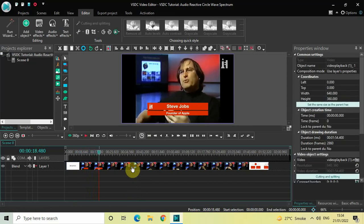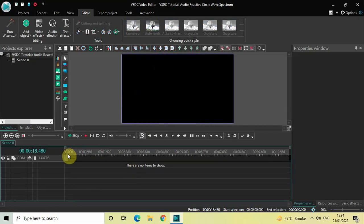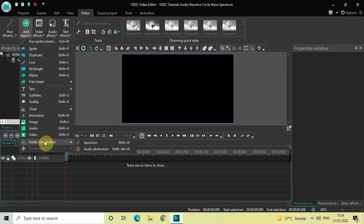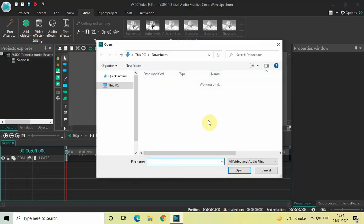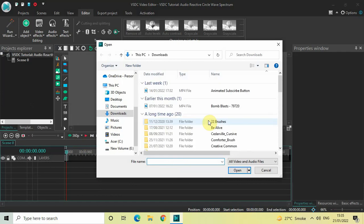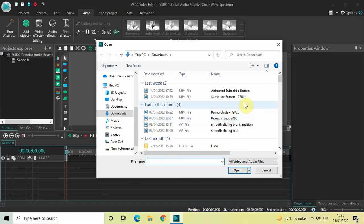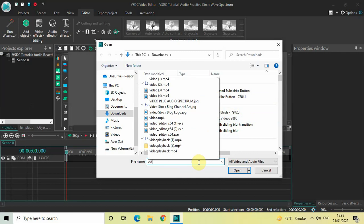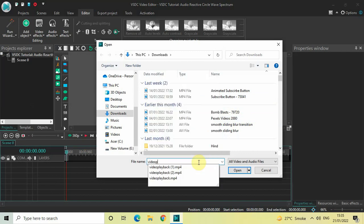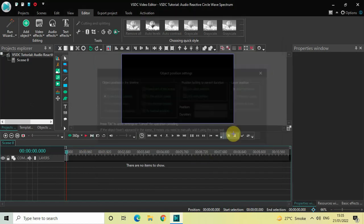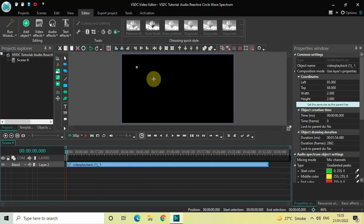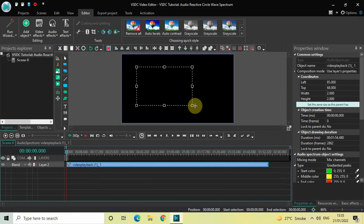Now let me just delete this video. First, we will go to Add Object, then go to Audio Visualization, and then select Spectrum. Now select the video whose audio you want to use — let me just select the video I played to you a couple of seconds earlier, then click on Open, and then click on OK. Now mark your audio spectrum on top of the screen like this.